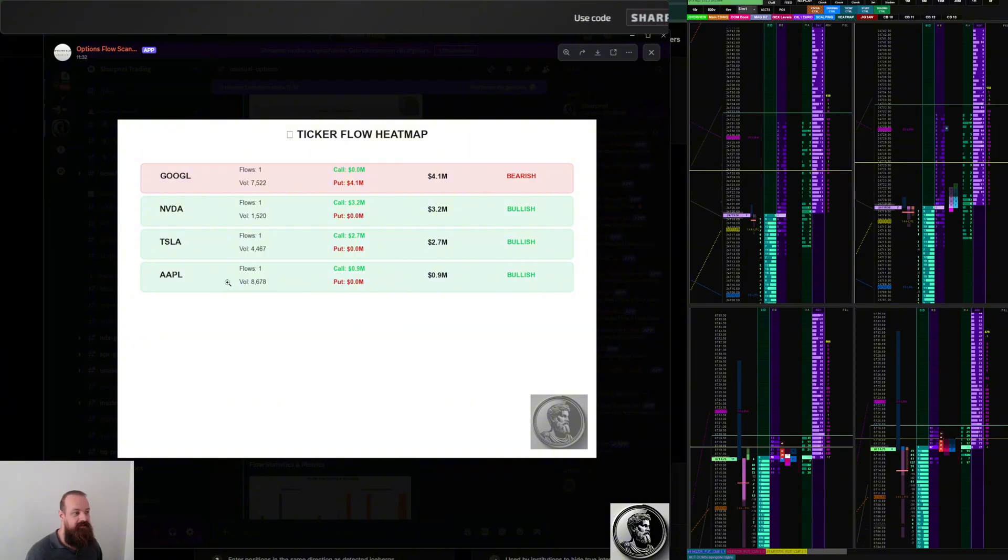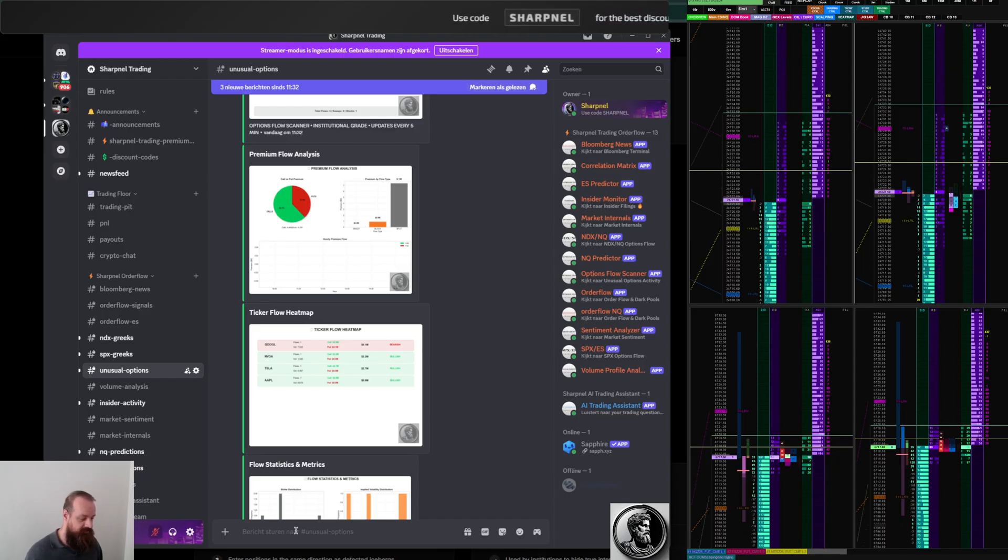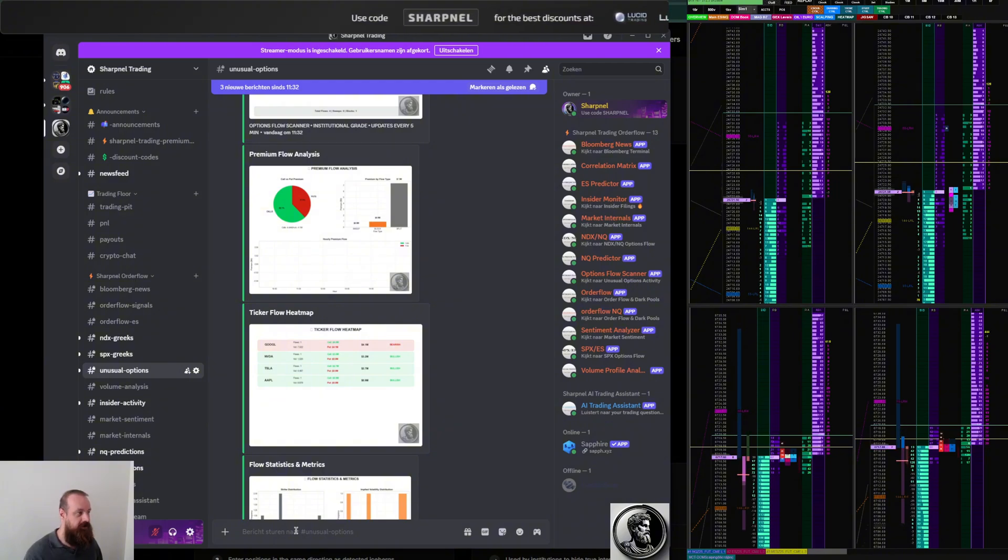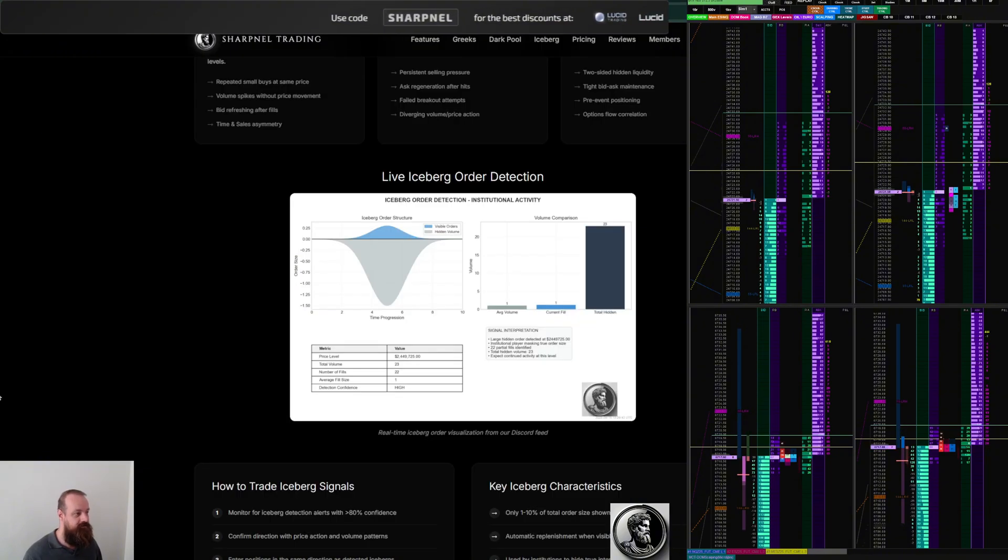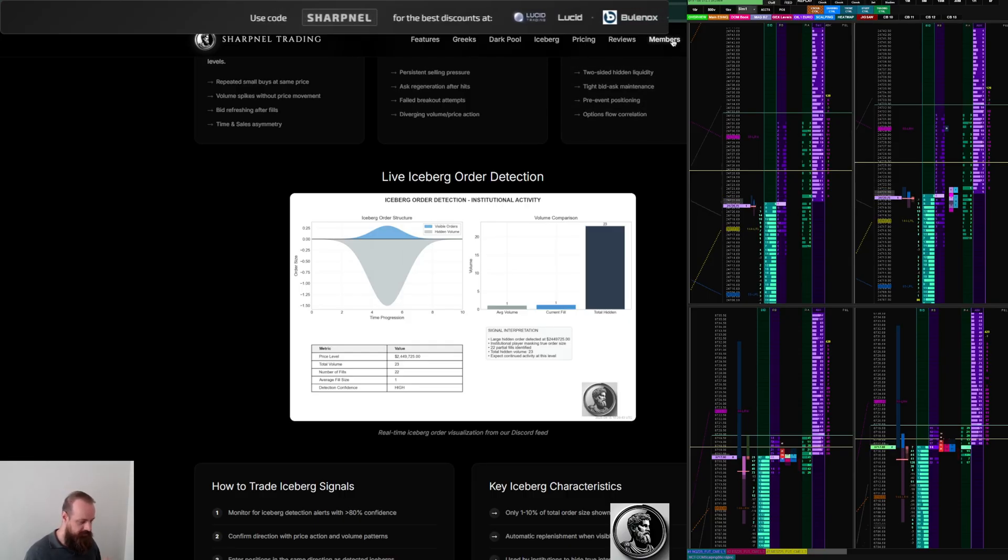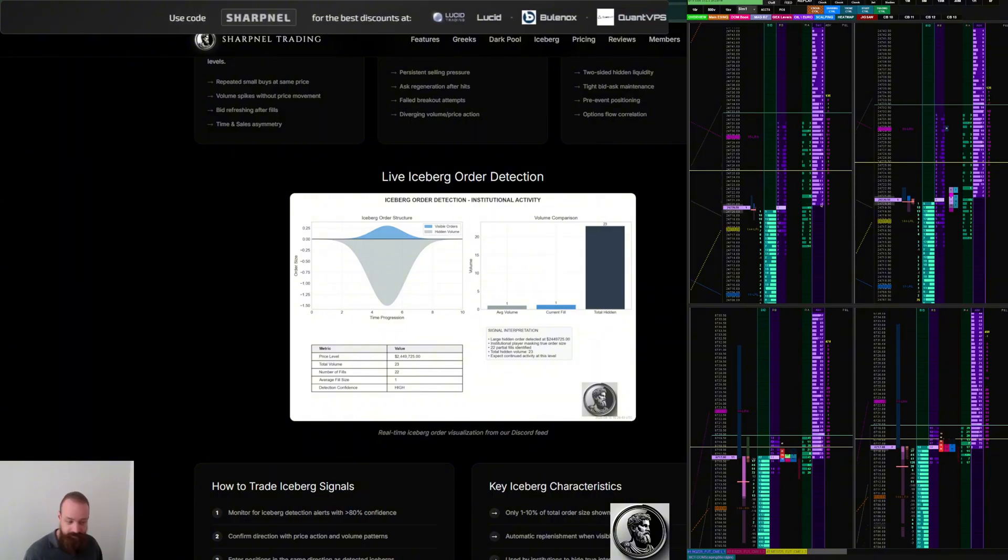These also get updated whenever you want, and you can also do slash commands here. Eventually I want to transition from the Discord channels to my web page, and there's a member section with a dashboard where you can refresh the dashboard and see all the info you want and then of course trade.